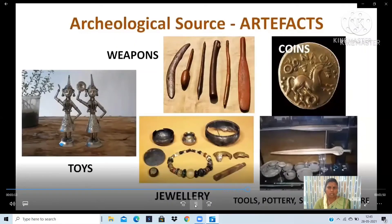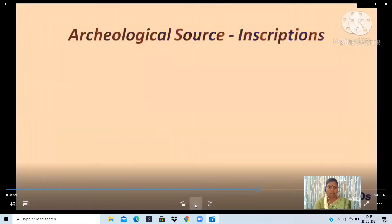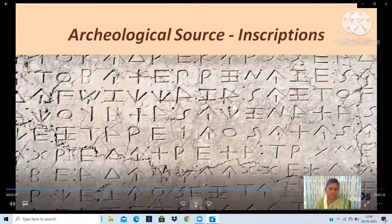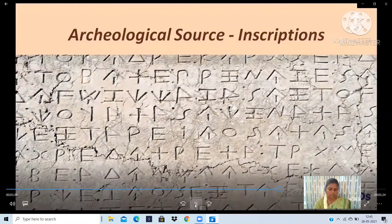Other archaeological sources include inscriptions and monuments. By studying coins, scholars find many things about the social and economical condition. Indian coins tell us about trade between India and other countries.